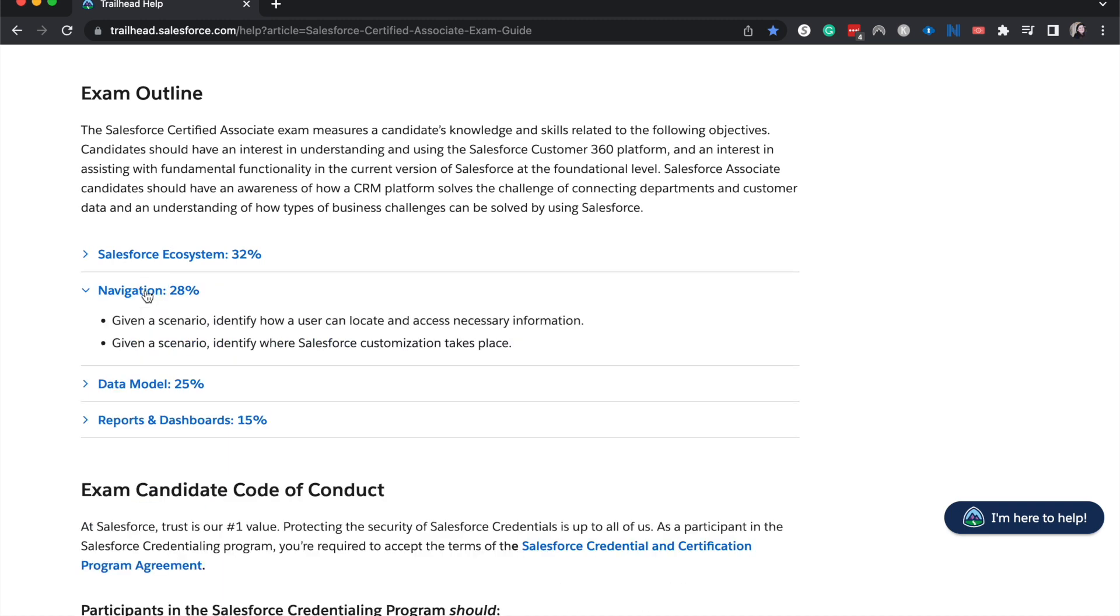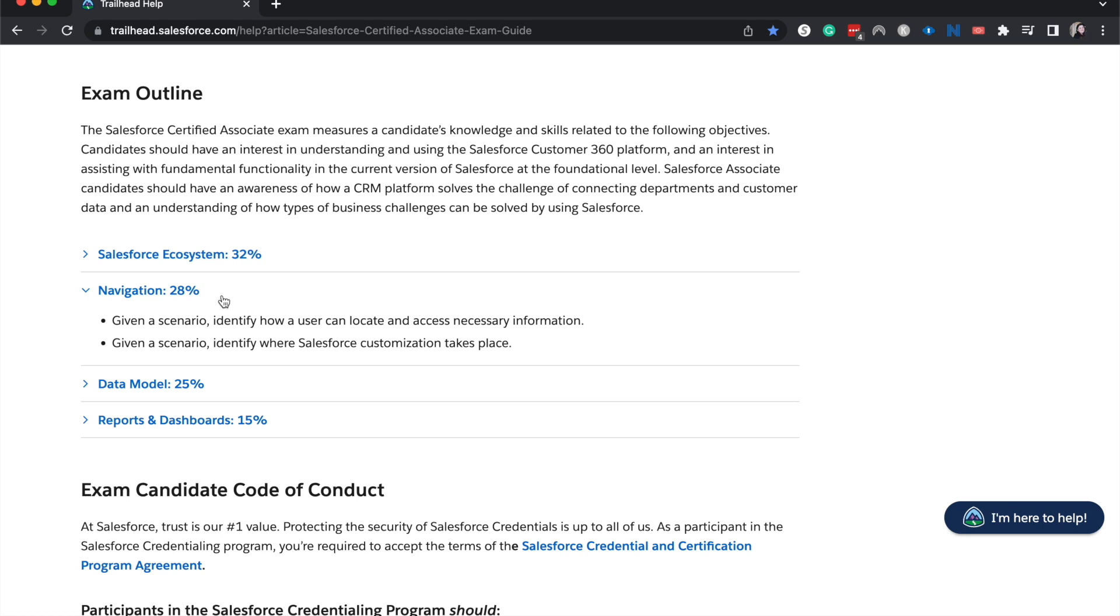Then we move on to Navigation. So navigation is just essentially how to get around and do certain things within Salesforce. So how to change personal settings mostly for yourself. This could be language settings. This could be locale settings. This could be the navigation bar that you see at the top of your Salesforce org. You can customize that and how to do that. So essentially it's how can a customer locate and access the necessary information. That's going to be through personal settings. And then identify where customization takes place. Again, personal settings, or you might find this in the quick find, you might find this in setup or in the navigation bar. This is really just how do you get around Salesforce. So if you are able to go in and mess around within Salesforce, it'd be really helpful. Also list views here could be a really good thing to learn.